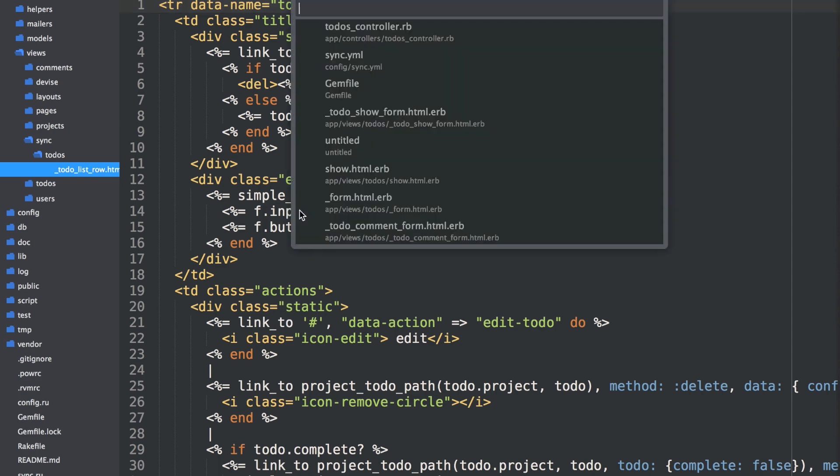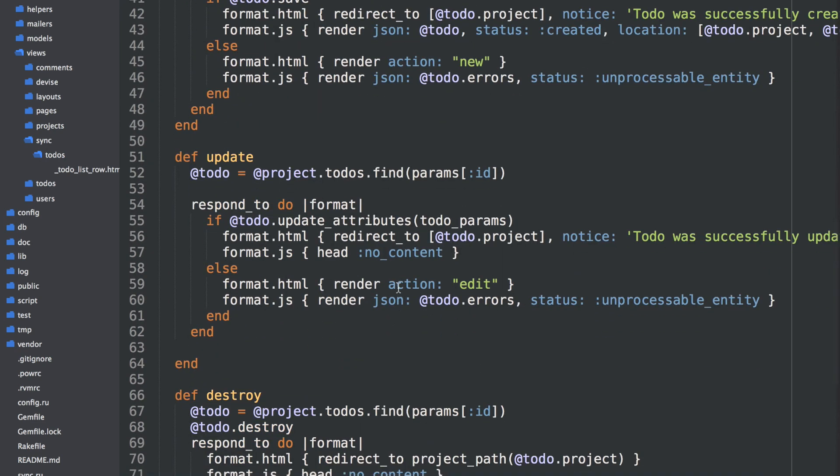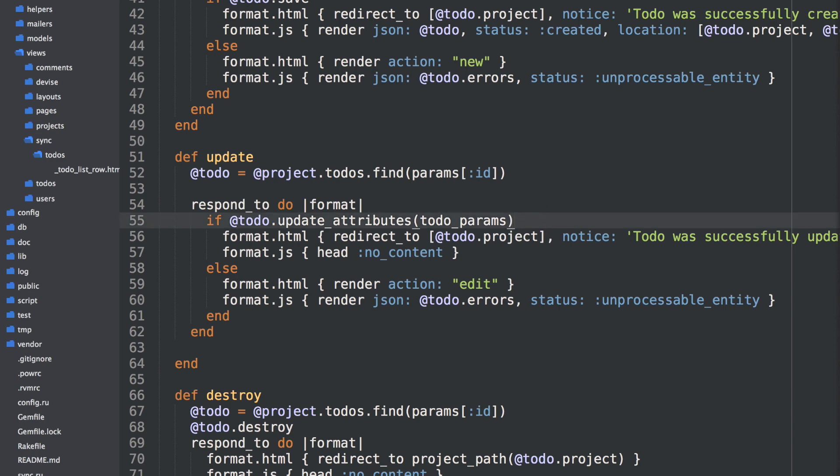And the only other step for this is then to notify all those partials listening on the browser that you have updates for them. So in the controller, to-dos controller, I have an update action. And on successful update, we can then say sync update to-do. And that's it. So let's see if it works.